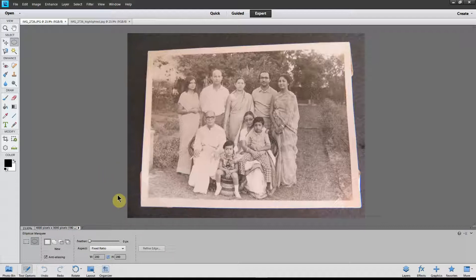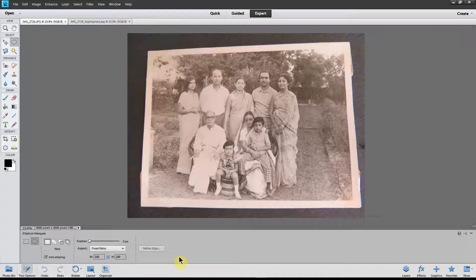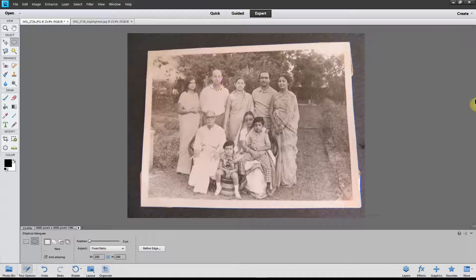Now the elliptical selection tool is selected, but we want to create a circle, not an ellipse. So you have to click here — there are three options: Normal, Fixed Ratio, and Fixed Size. We want Fixed Ratio to create a circle. Once that's set, go somewhere near the head of this person and draw a circle diagonally like so. After you finish drawing it you can reposition it correctly — let's say this is good enough.